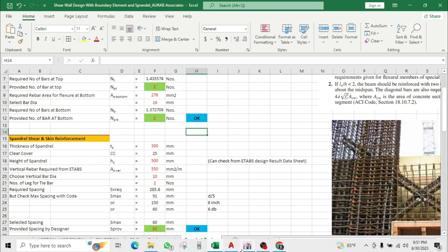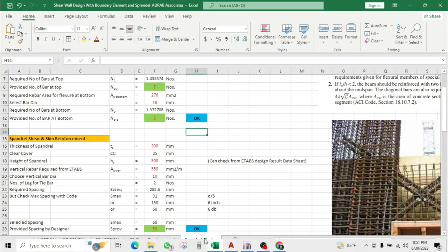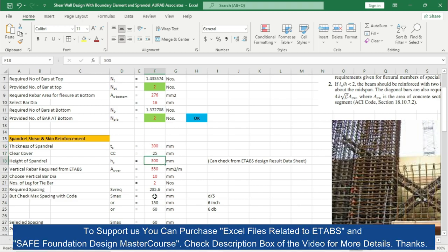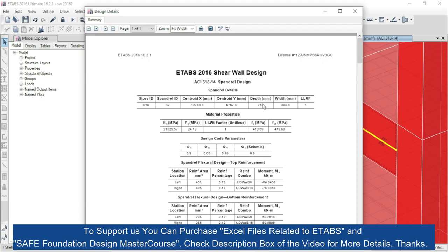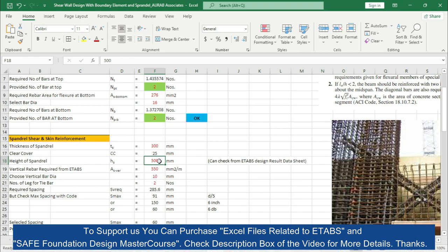Now for required vertical rebar from ETABS — select the spandrel and right-click the mouse. From the spandrel shear design, the required area for vertical reinforcement is 762 mm square per meter and for horizontal, the required rebar area is also 762 mm square per meter. Go back to Excel and use 762 mm square per meter.